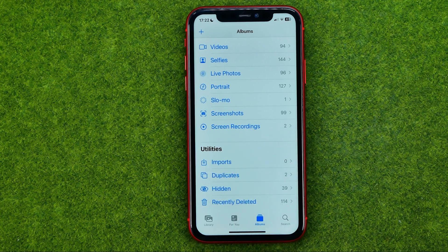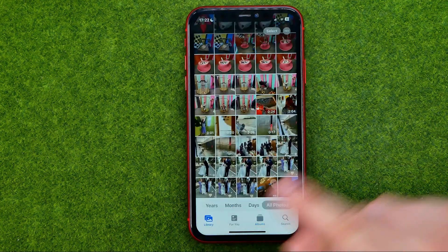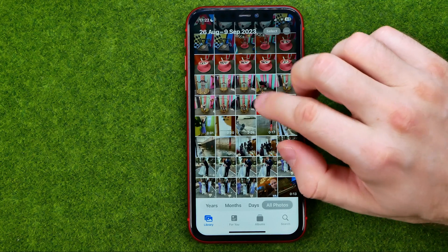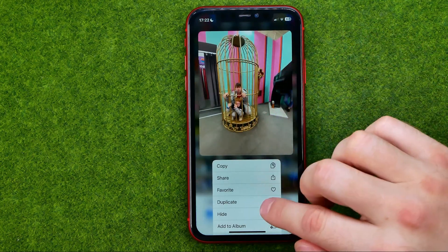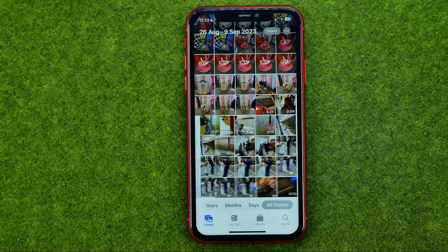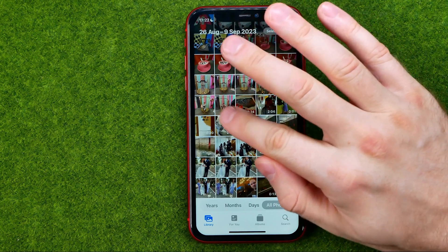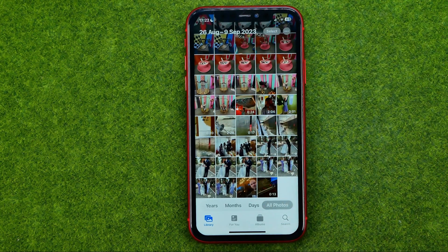The hidden album we can use to hide photos from our main library. To hide a photo, long press on it and then tap hide, then hide photo. That will move the photo we have selected to the hidden album.